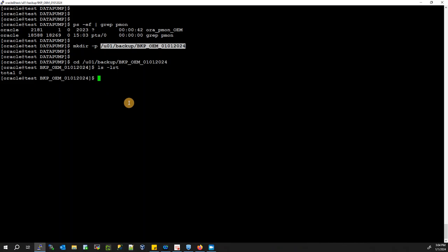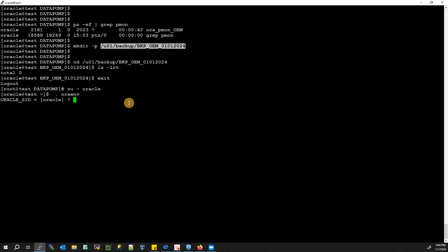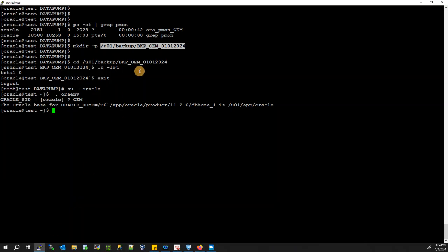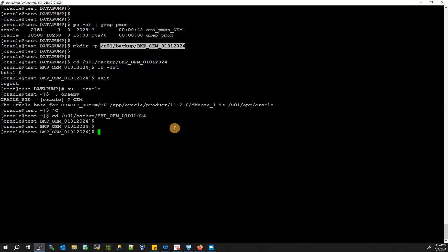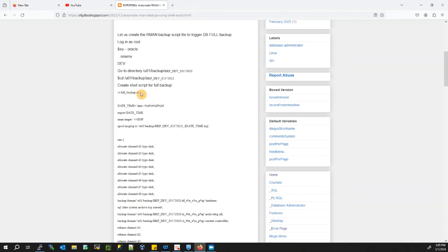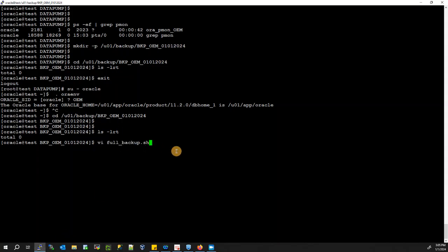If you haven't done so, once you login with root, change your user to Oracle and set the environment to your database OEM. Once you are done, go to the directory that we have created. We are going to create our script here — I'm going to create a script using vi: vi full_backup.sh.